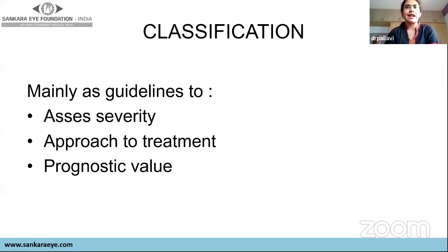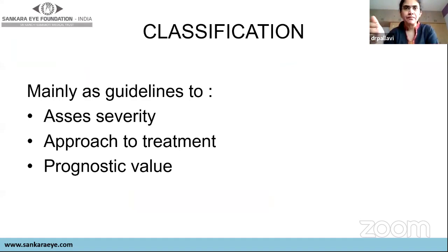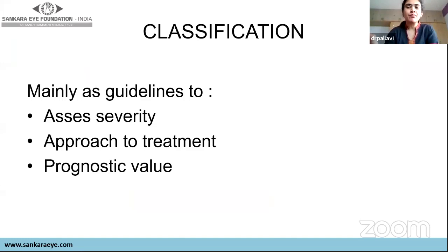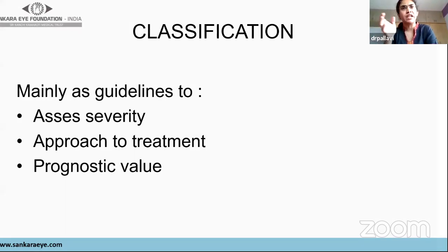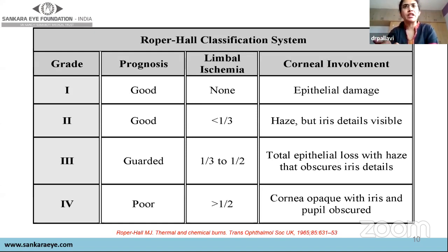Why are chemical injuries classified? Classification provides guidelines to assess severity, which guides treatment approach and gives prognostic value — helping us explain to the patient what to expect. The oldest classification dates to 1965, introduced by Ballen and modified by Roper-Hall. It classifies chemical injury into four grades based on two factors: limbal ischemia and corneal involvement. Imagining a schematic cornea with the iris and pupil inside, in grade one there is no limbal ischemia — you may have a small epithelial defect, some haze or DM folds, but all internal structures are visible.